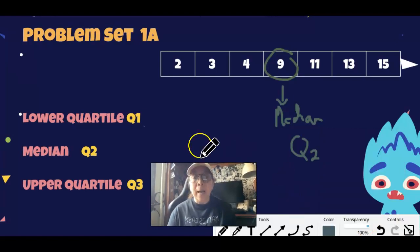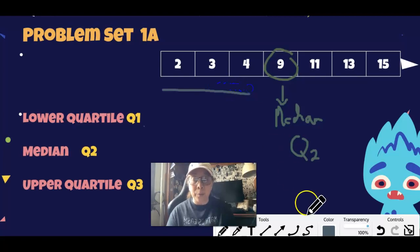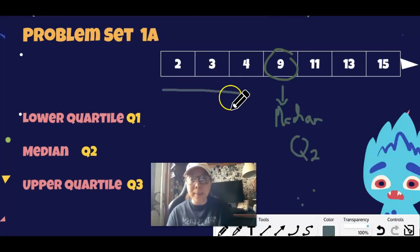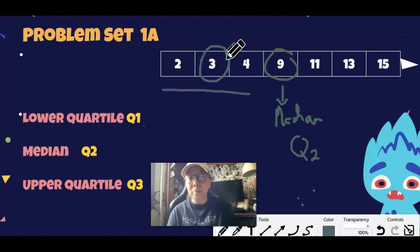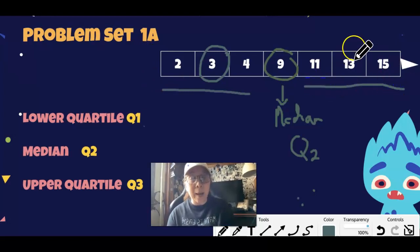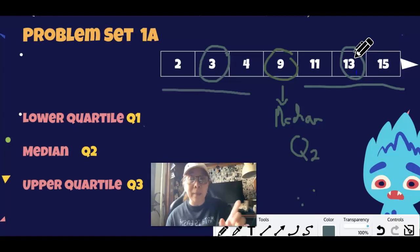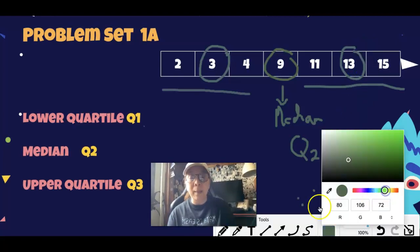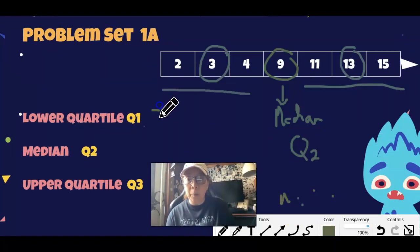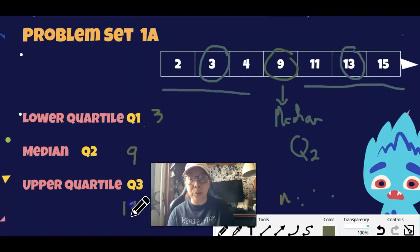Now look at the lower set of numbers. The middle number of the lower set is 3, and on the upper set the middle number is 13 — that's our upper quartile. So the lower quartile is 3, the median is 9, and the upper quartile is 13. Those are the three numbers that represent the spread of this data set.